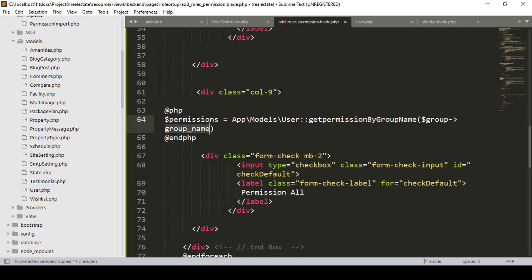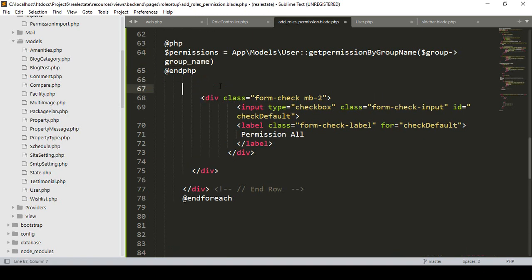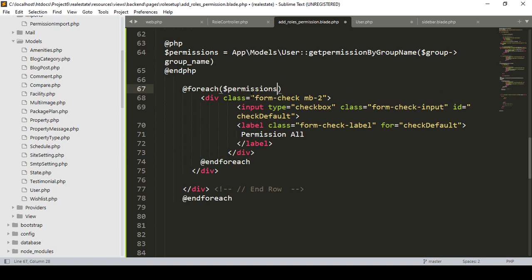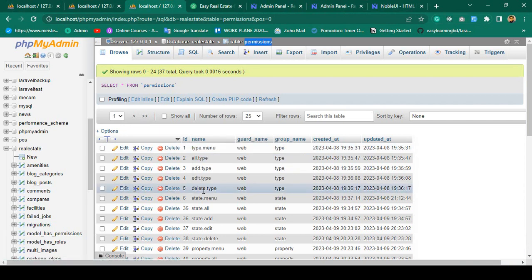Now on the add role page I want to display all our permissions. I take a foreach loop — foreach $permissions as $permission — and with this permission variable I want to display the permission table field 'name', so all names will be displayed.